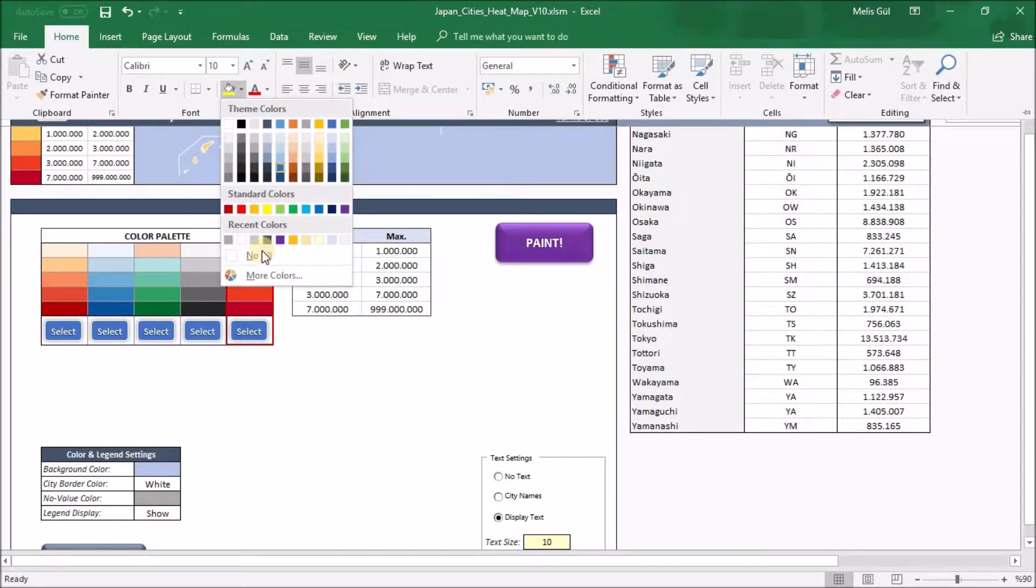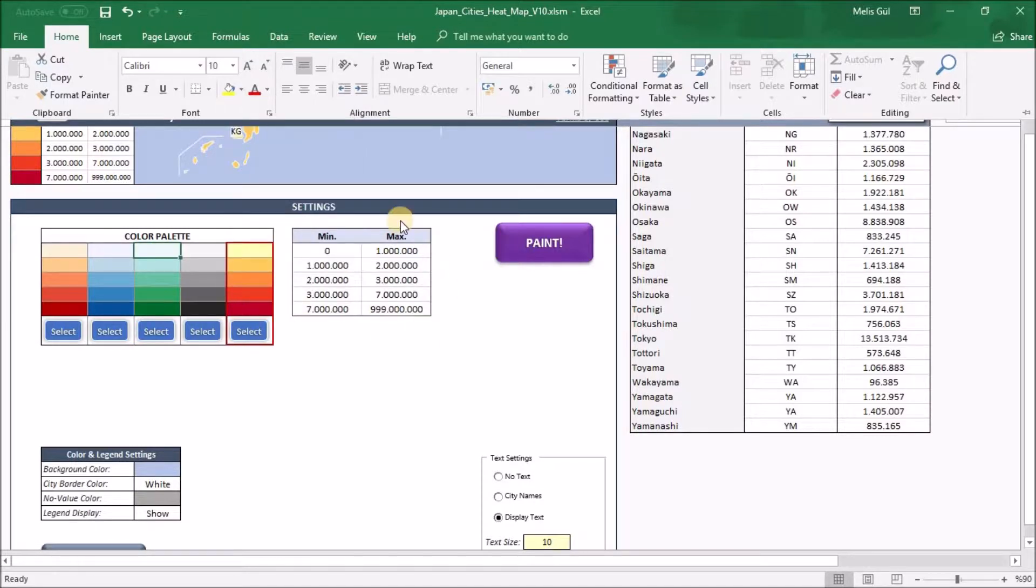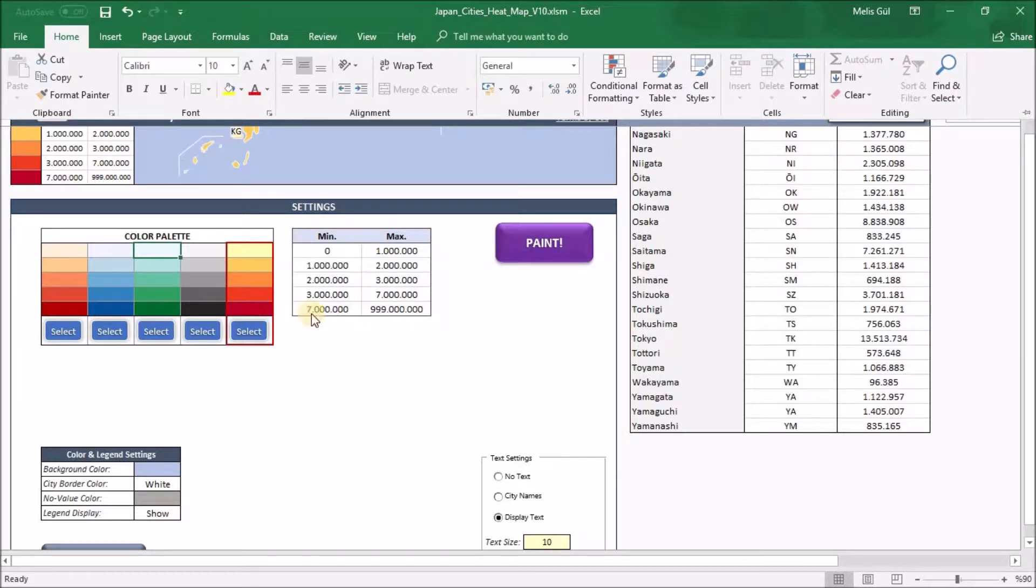And the other one that you can change is the data range. These tools define our value limits. For example, the red one here indicates higher value of your data and this one indicates lower value of your data.